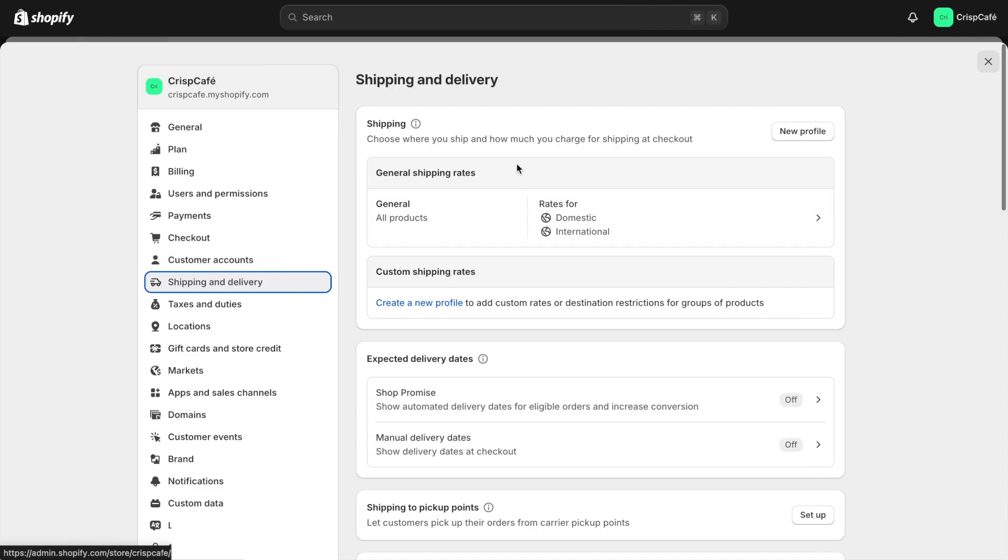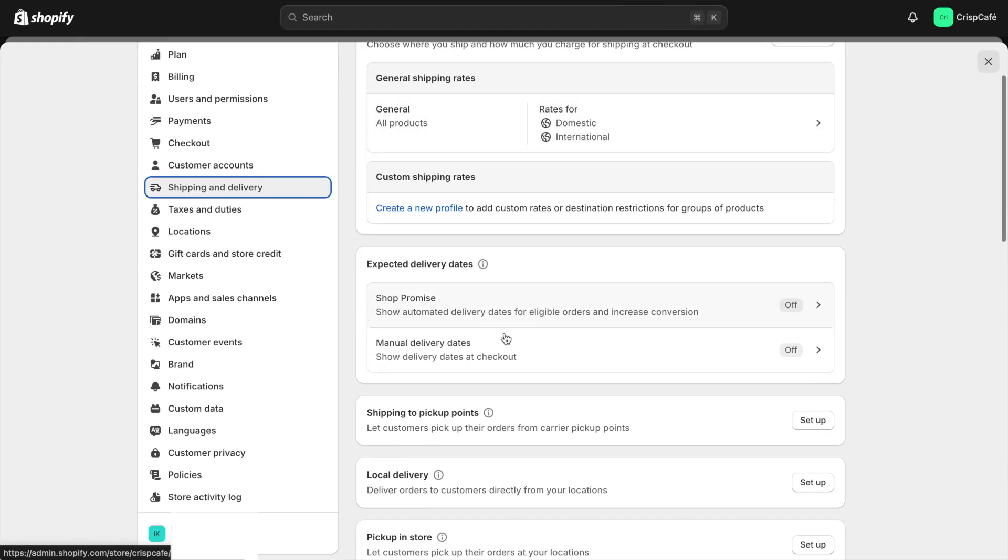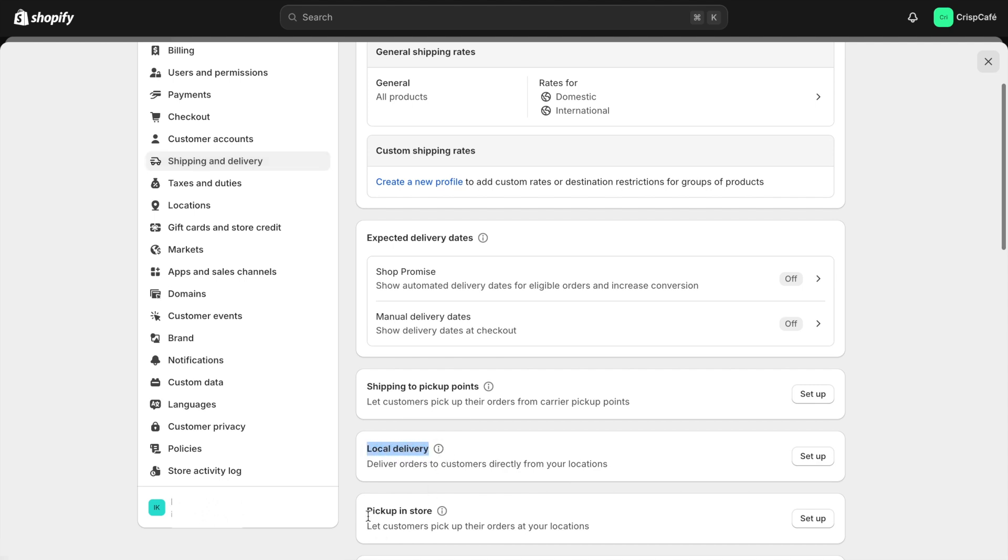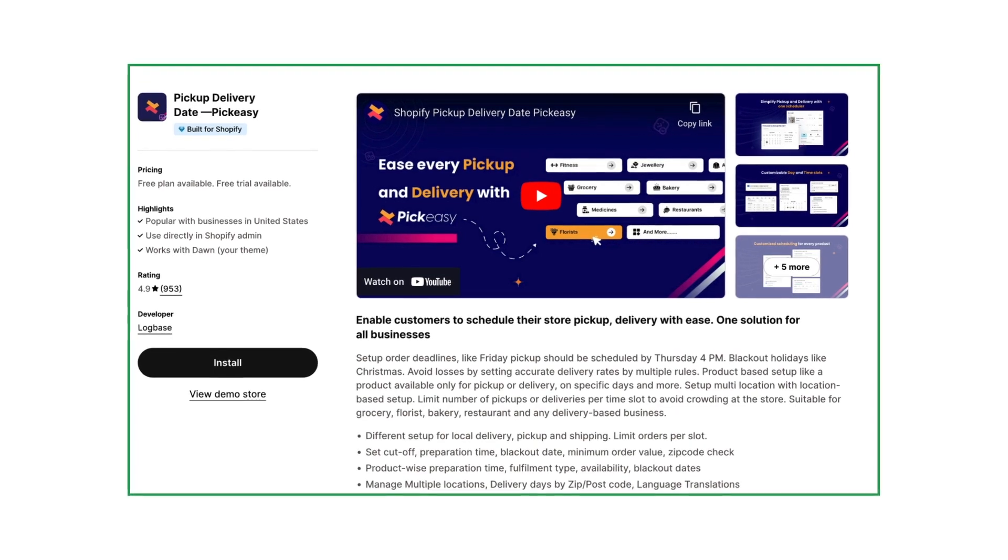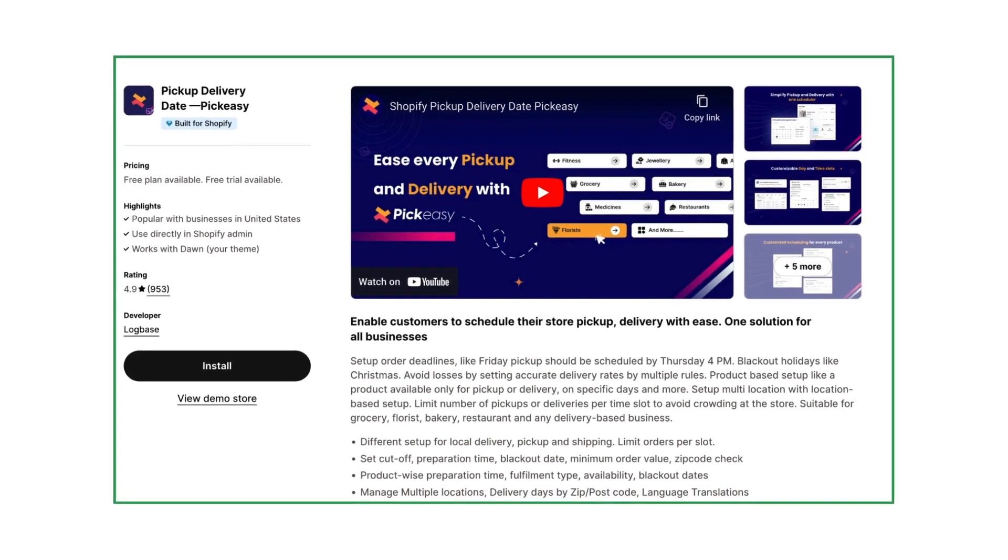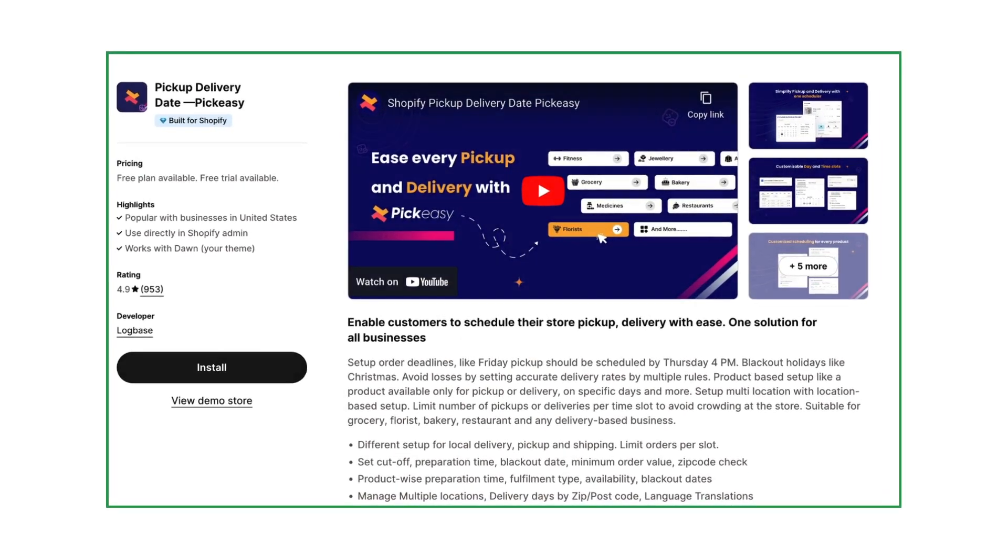You all know that you can offer local delivery and in-store pickup for your customers in your Shopify store. But Shopify's default settings don't allow customers to select their preferred date and time. For this demo, I will use the Pick Easy app to show you how to enable this.